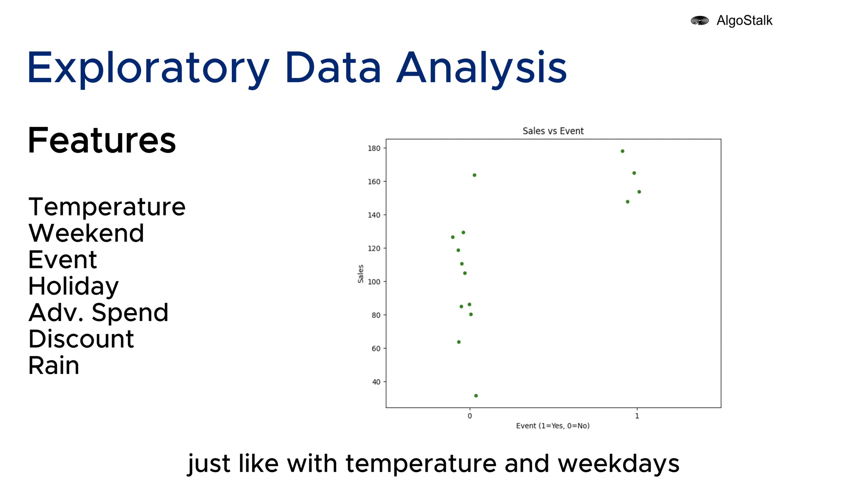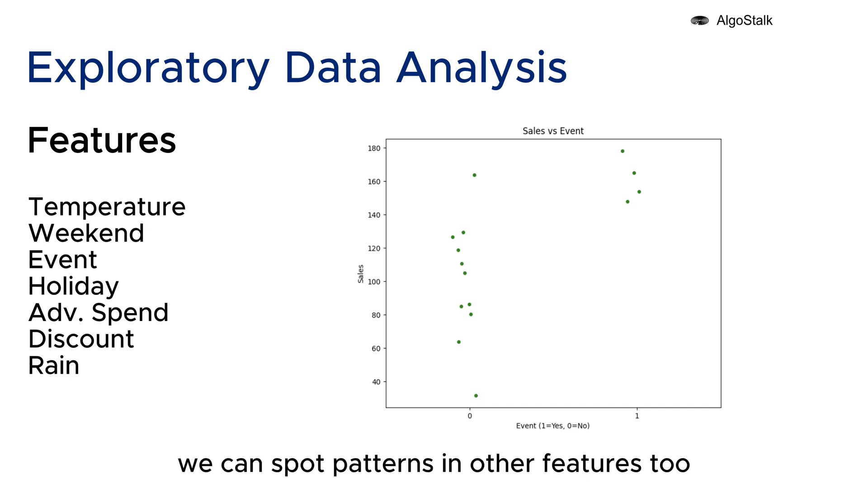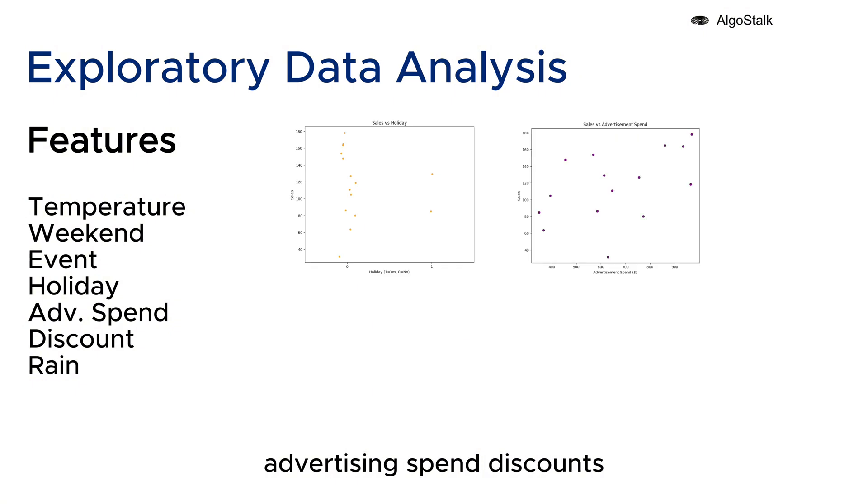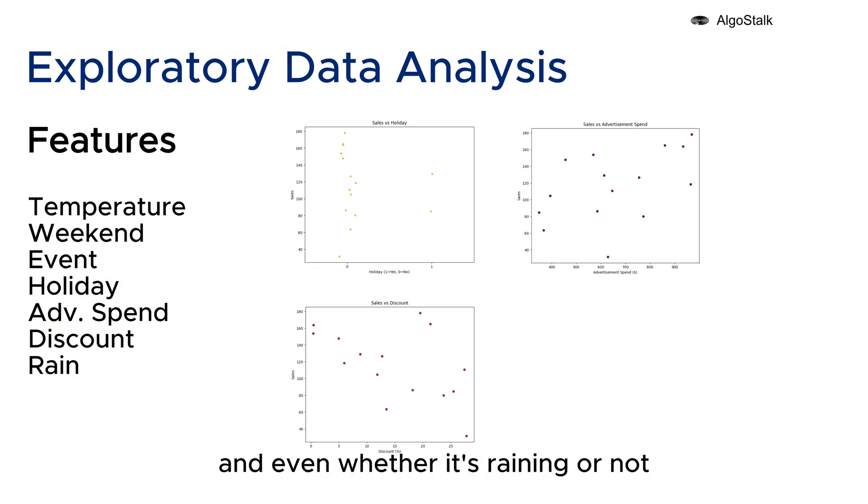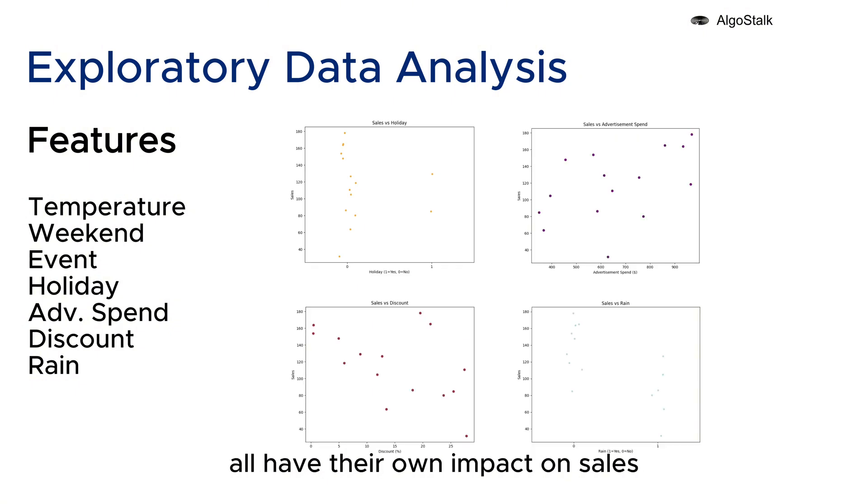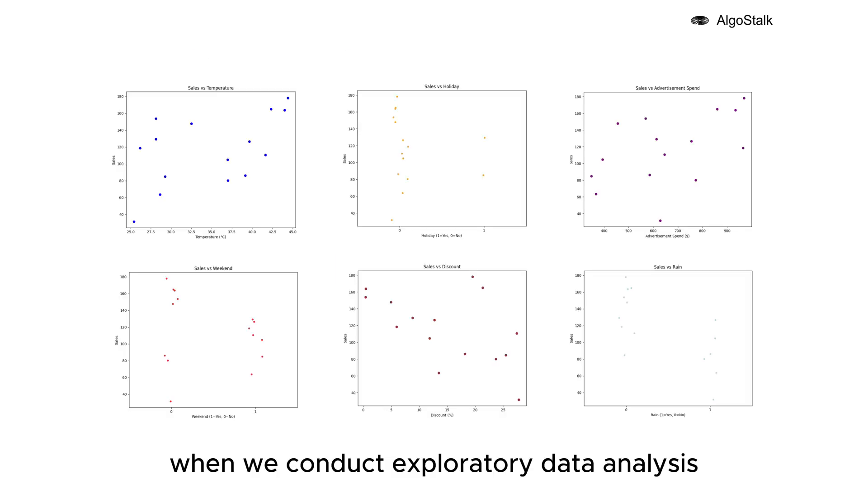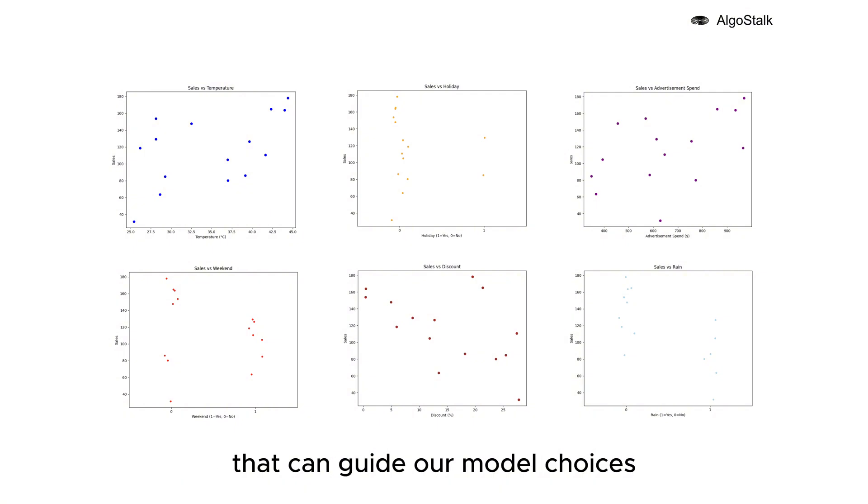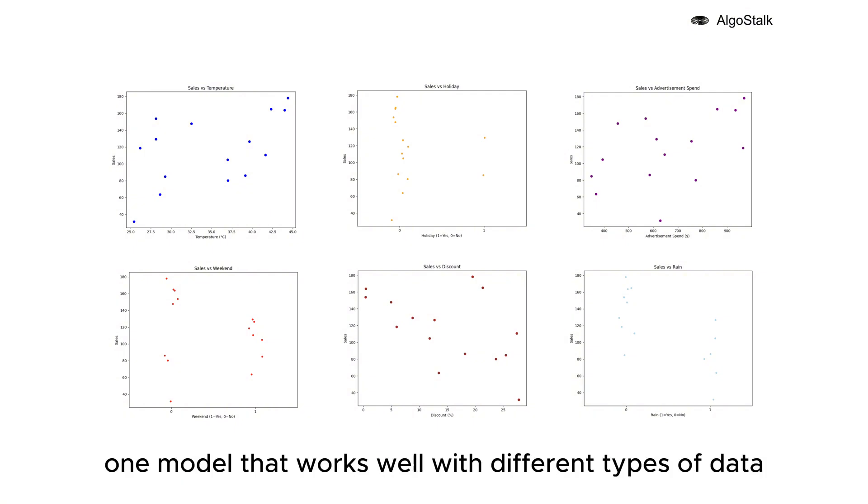Just like with temperature and weekdays, we can spot patterns in other features too - things like events, holidays, advertising spend, discounts, and even whether it's raining or not all have their own impact on sales. When we conduct exploratory data analysis, we're looking for these important trends that can guide our model choices.